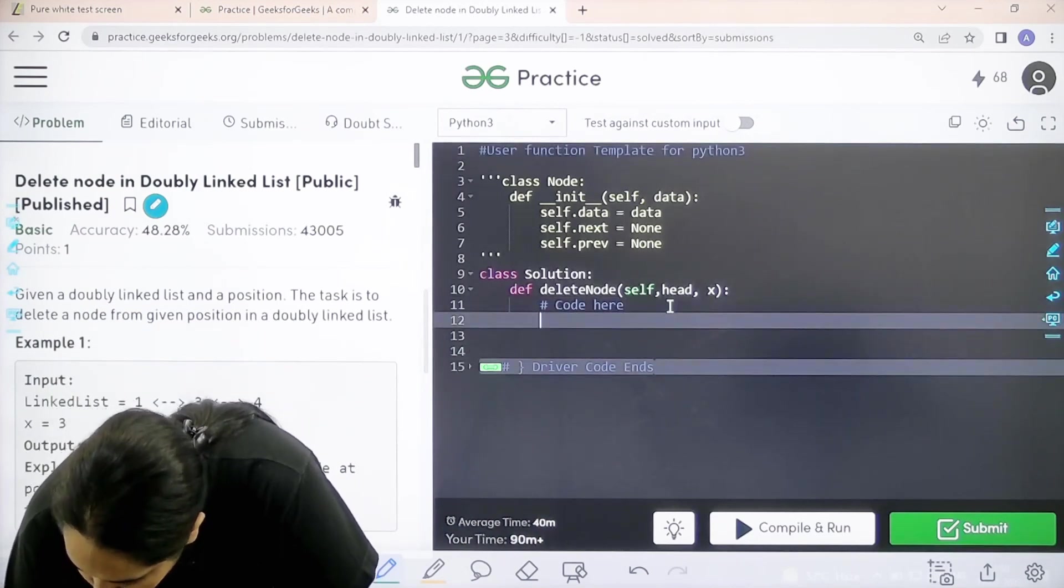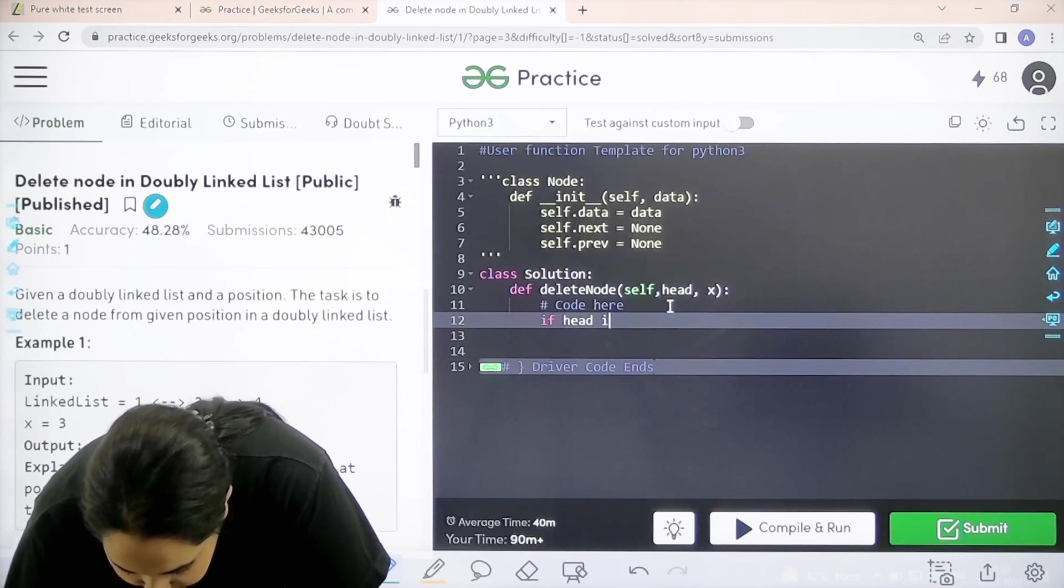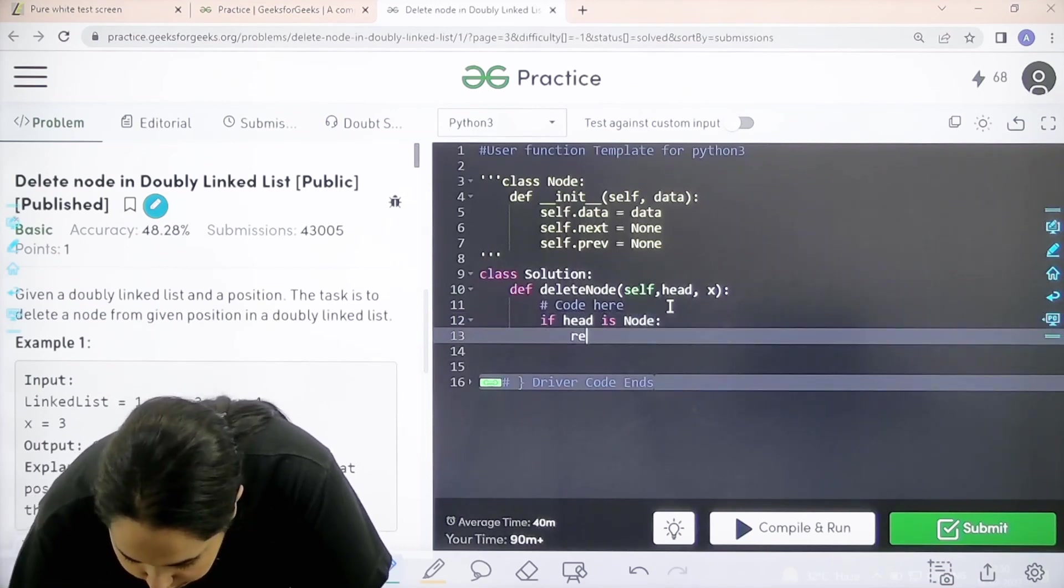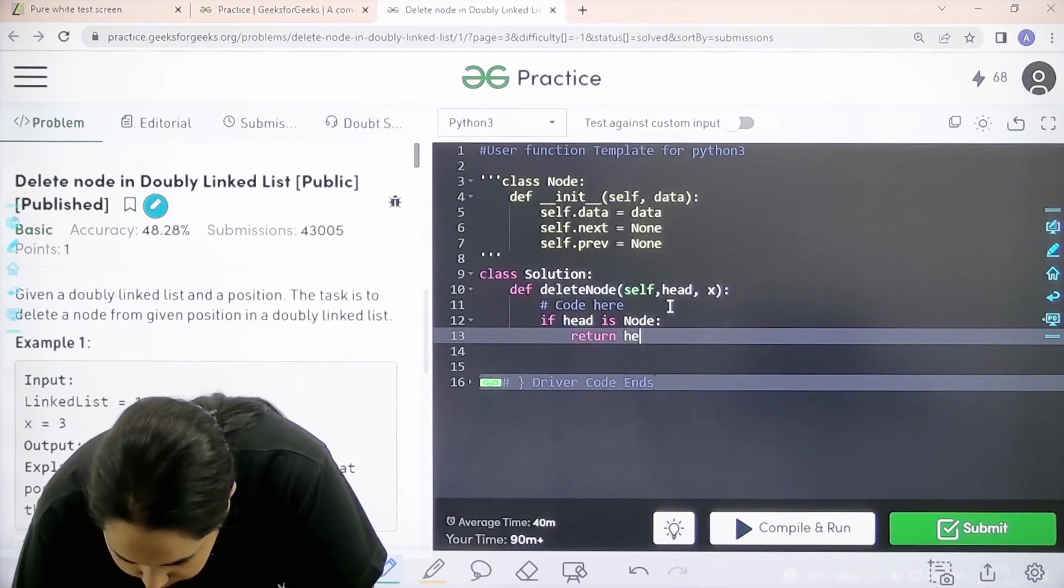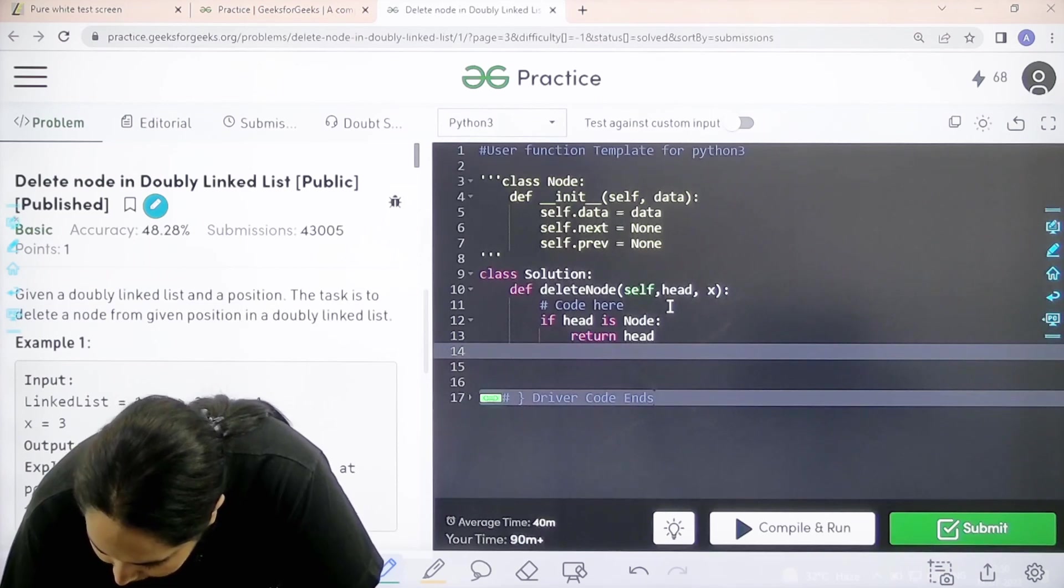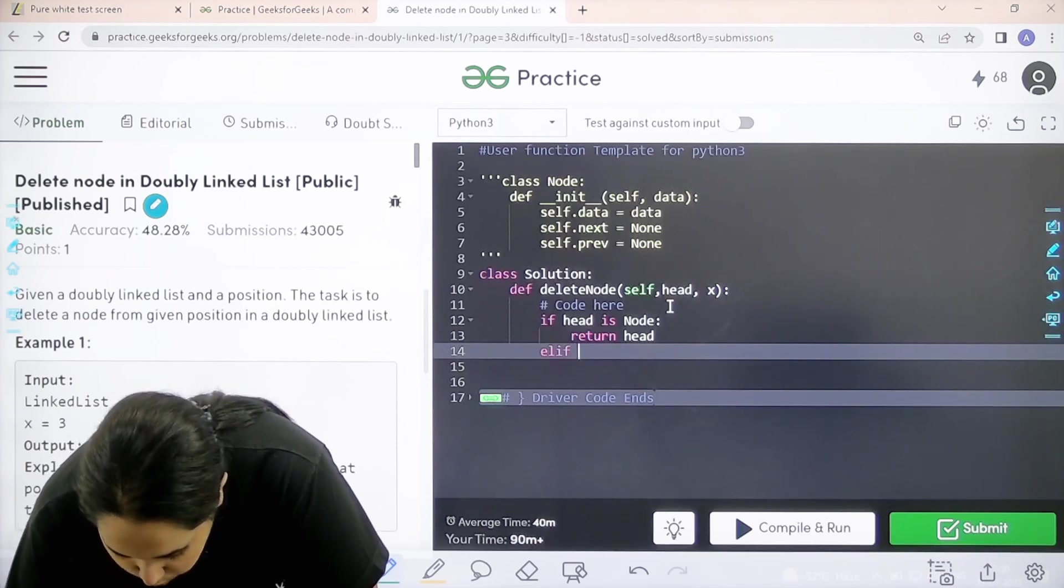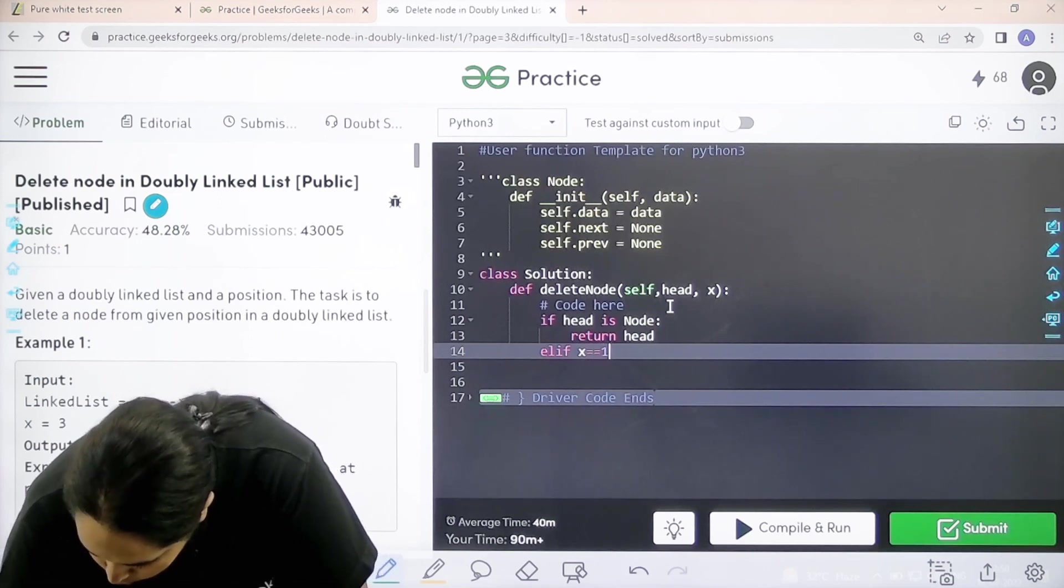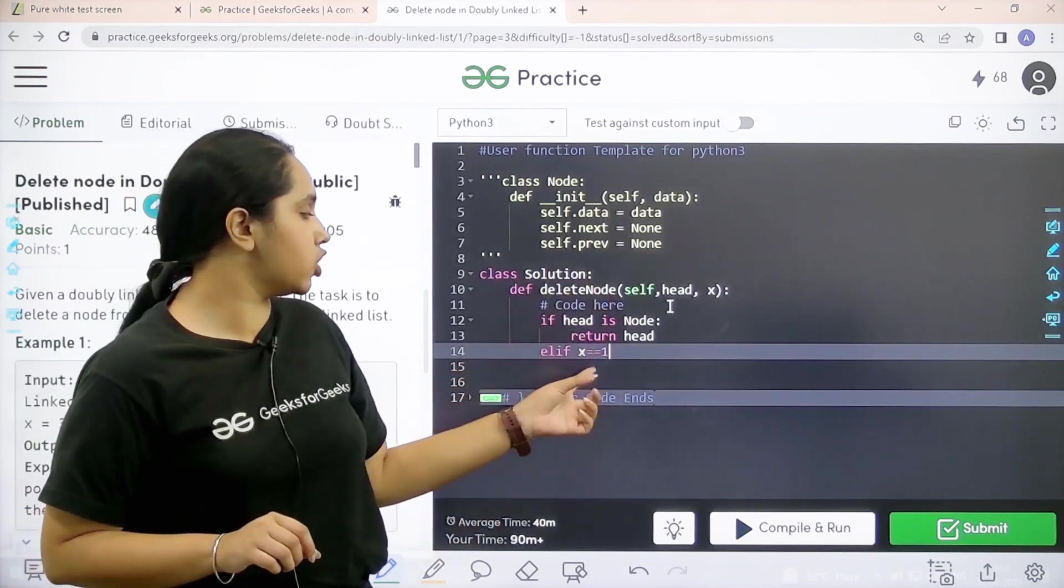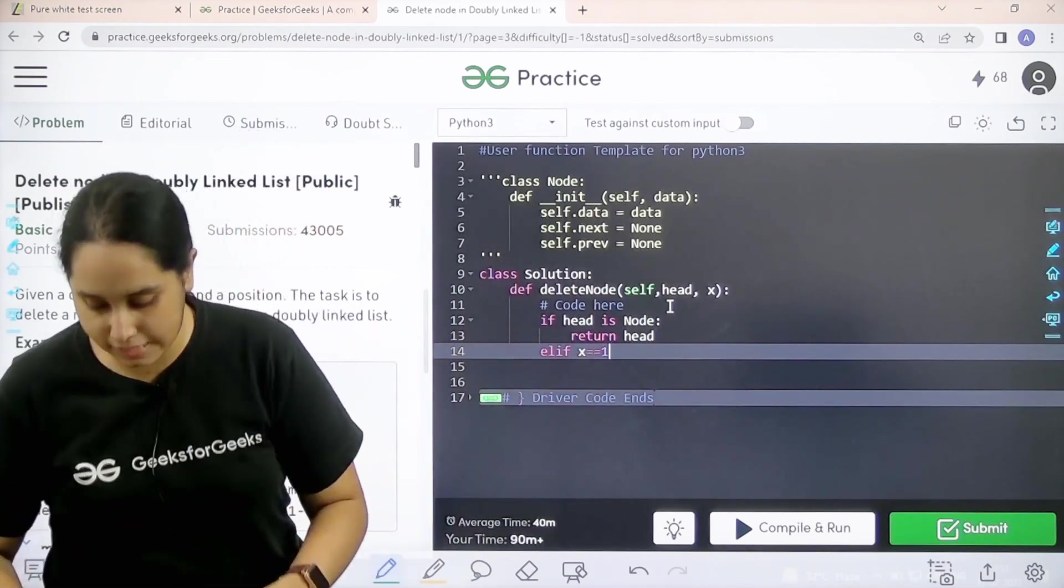First, if head is none, that means there is no head, so we can just return zero or head. Elif x equals one, that means this is the first position. I need to delete the node at the start of the doubly linked list.